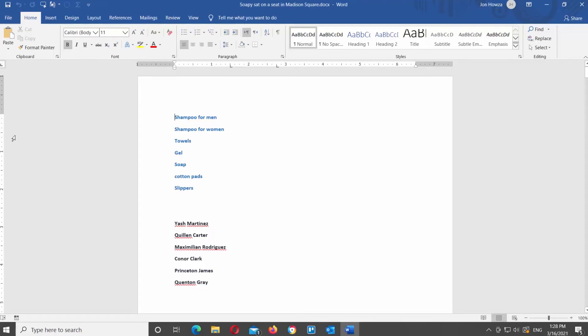The list is a great option when you want to organize information in the document or to highlight the important points. Let's start with the bulleted list.